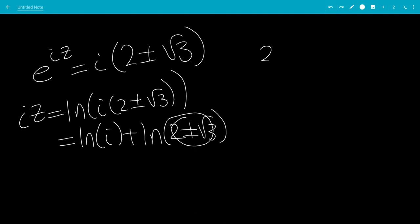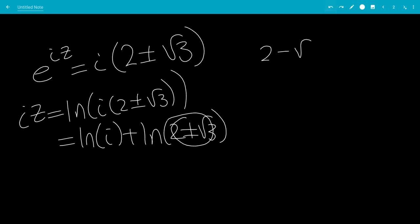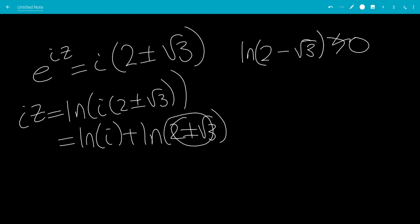Let's verify the ln exists in real numbers. Looking at the minus case, 2 minus square root of 3: if we compare with square root of 4, that's less than 0, and with square root of 1, that's less than 1, so 2 minus 1 is 1, meaning 2 minus square root of 3 is bigger than 0. So ln exists in real numbers.